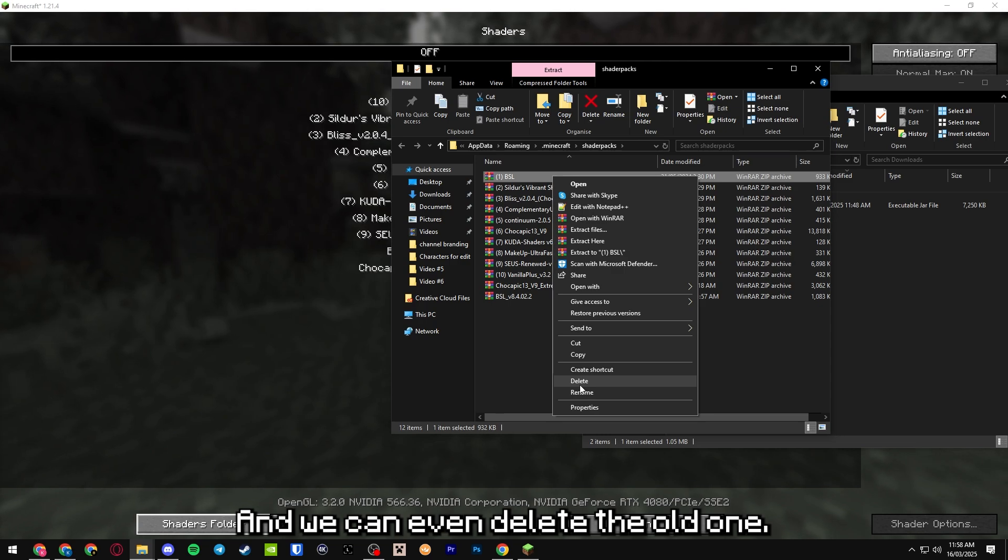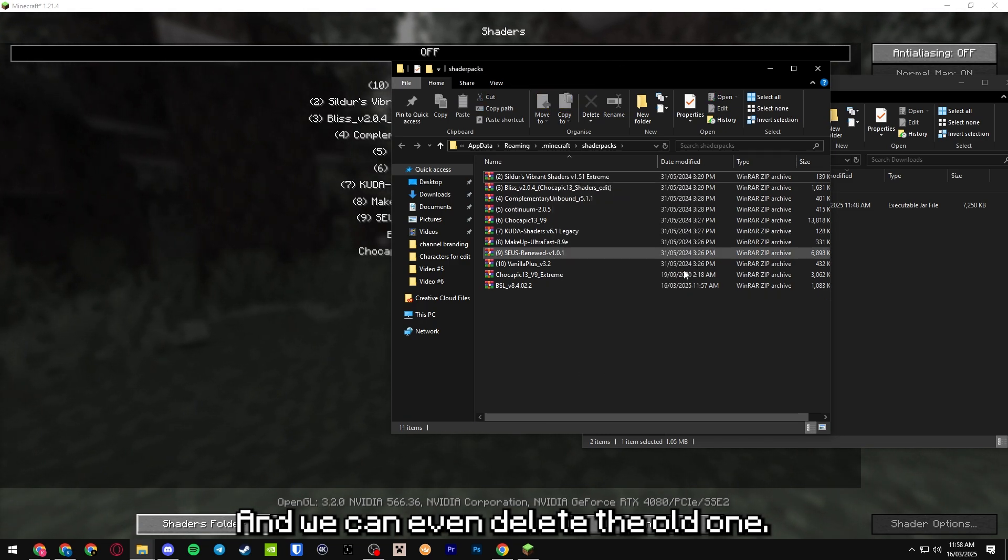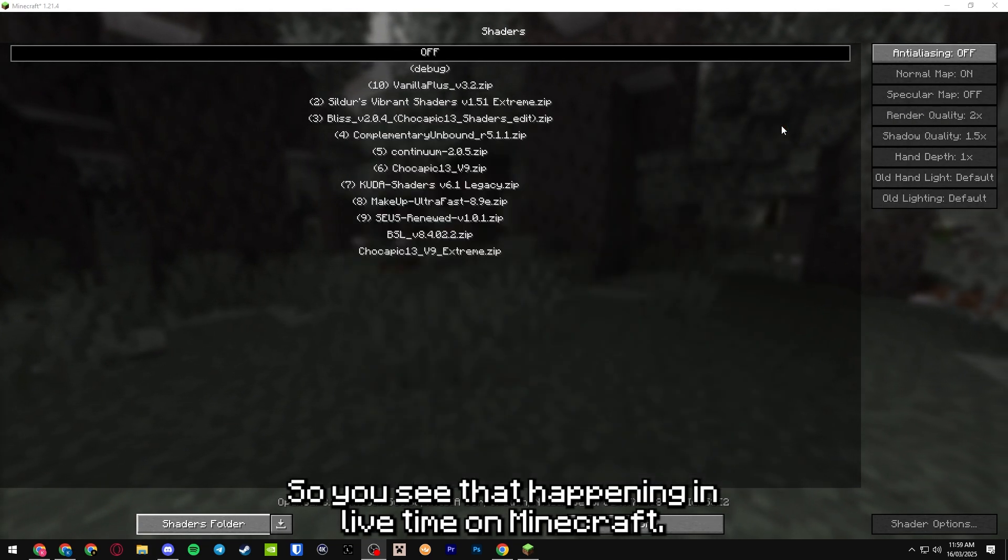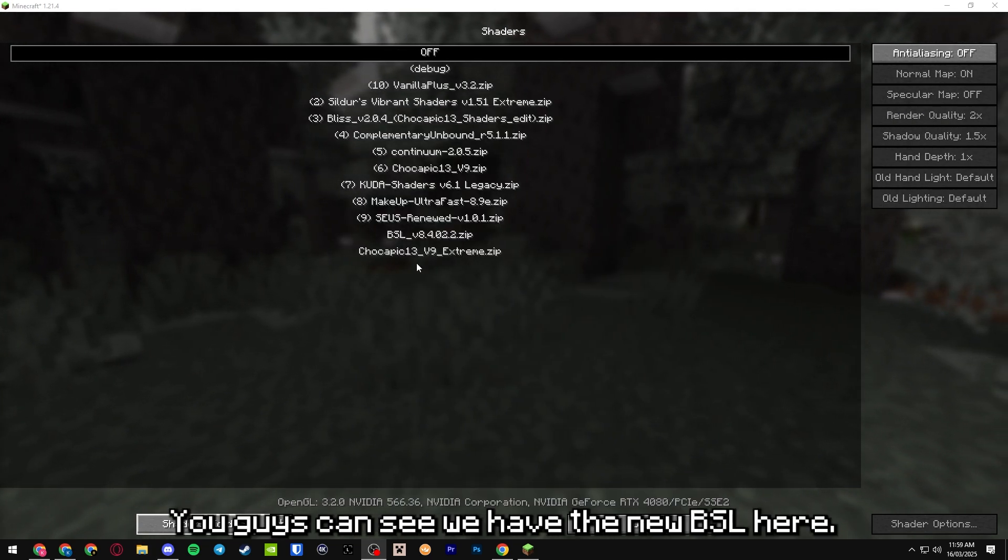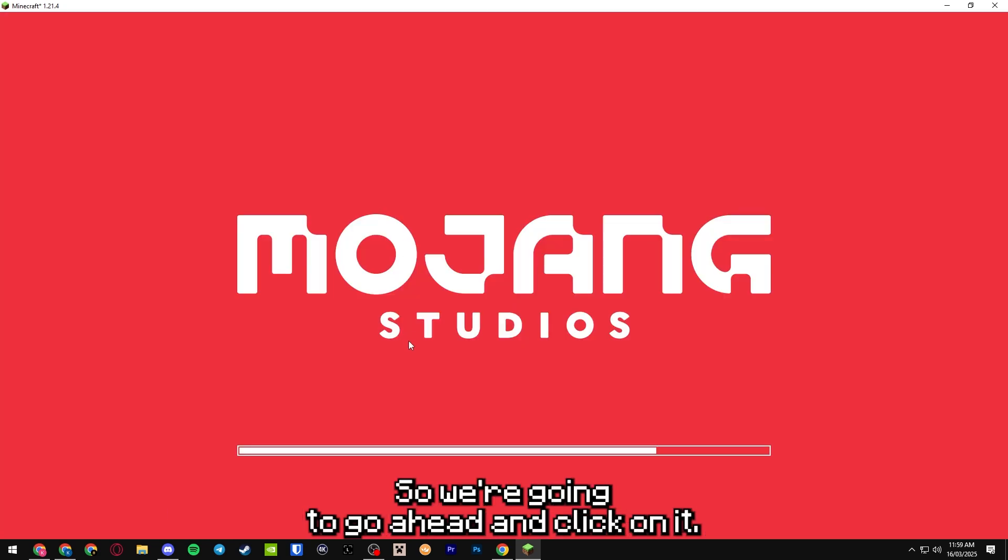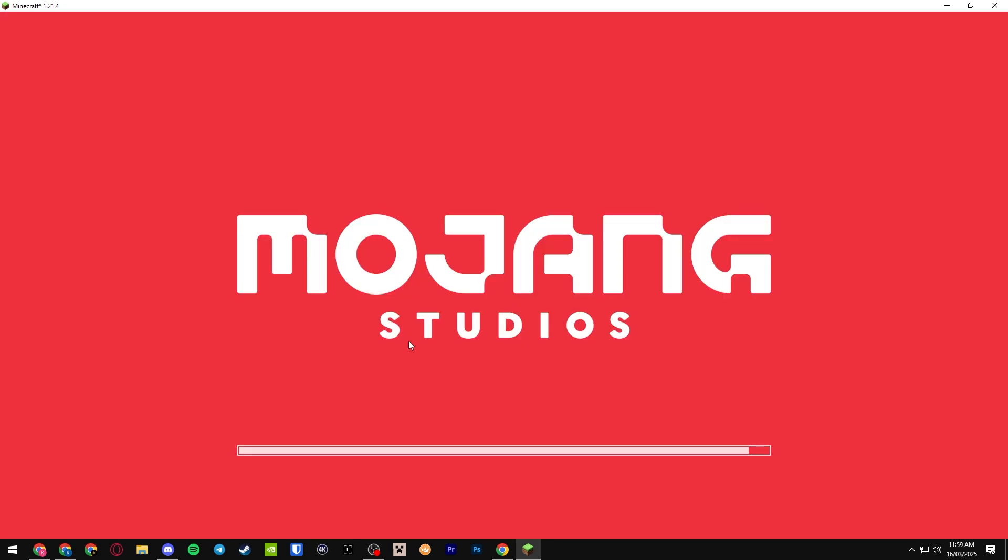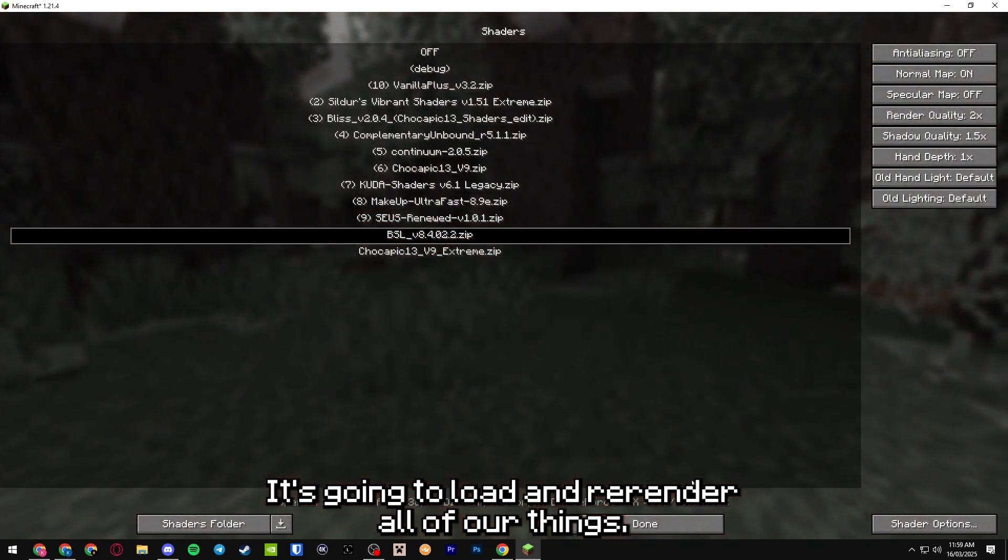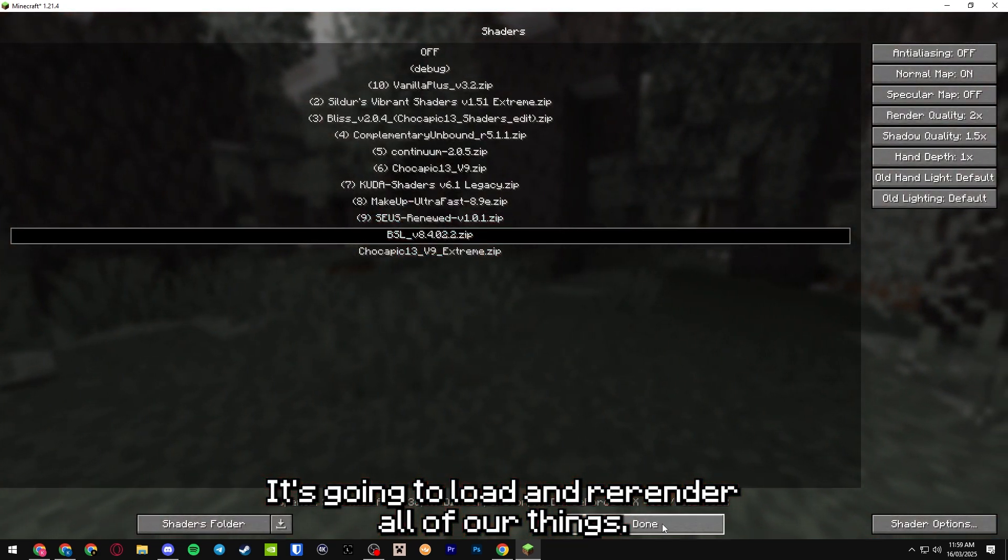And we can even delete the old one. You can see that happening in live time on Minecraft. We have the new BSL here, so we're going to go ahead and click on it.